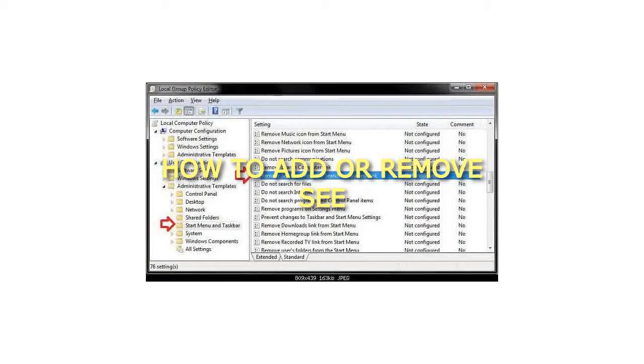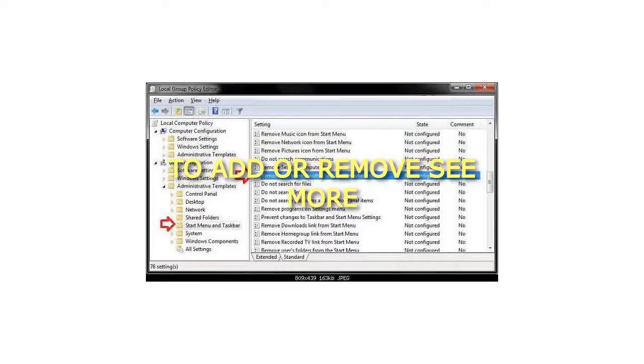How to add or remove see more results link in start menu search box. To add or remove see more results link in the local group policy editor.